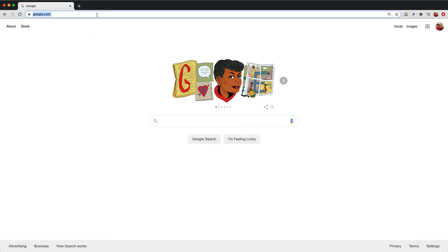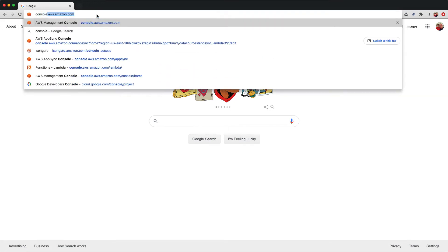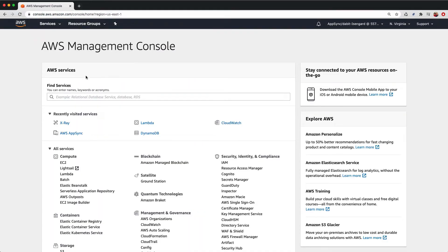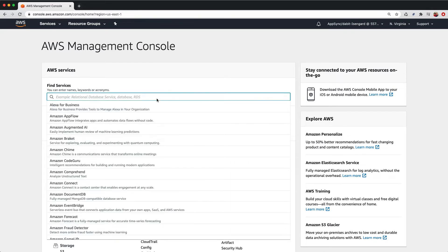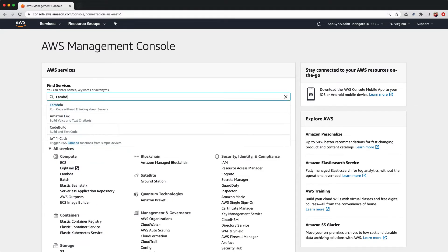To get started, go to the AWS Management Console at console.aws.amazon.com. Here, we'll search for the Lambda service.